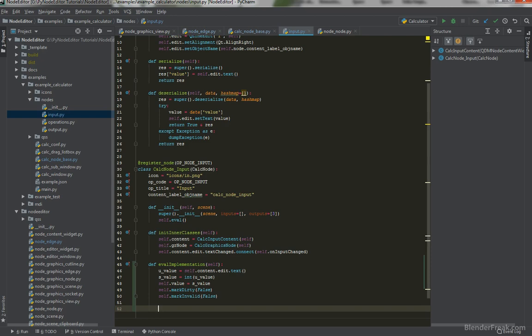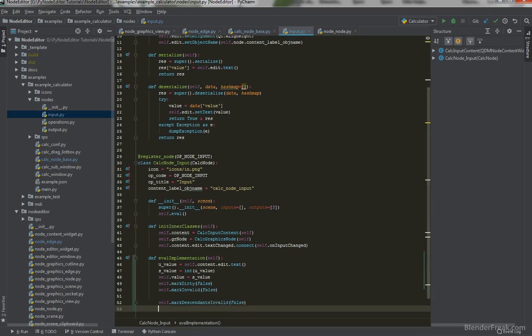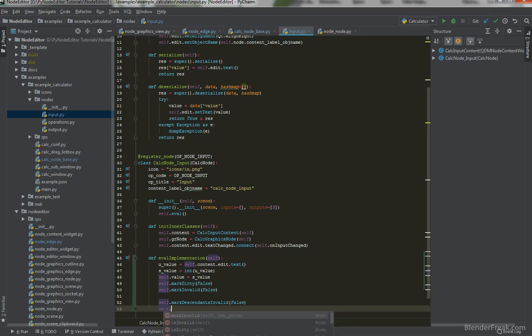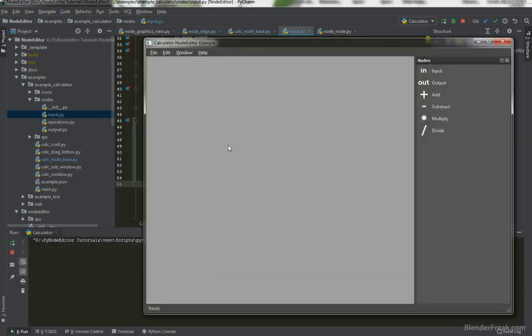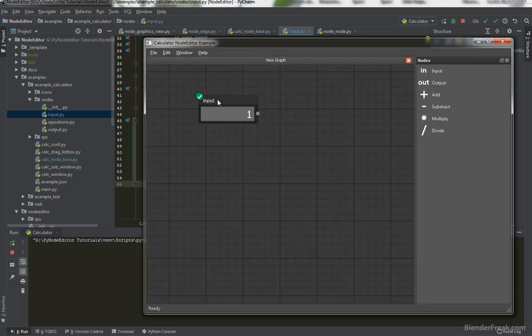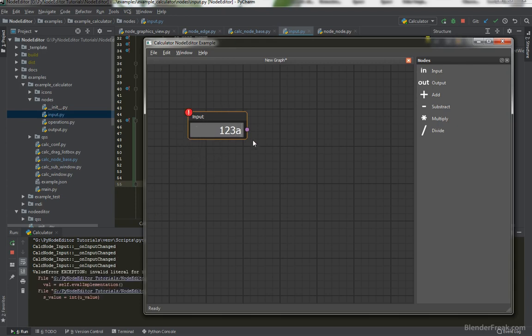We should also mark all the descendants invalid to be false because we don't know if they are false anymore. But definitely we do know that they are going to be dirty. So self.markDescendantsDirty like this. And we can return self.value. Let's try that. I will put the input value here. On input changed it should actually evaluate correctly. And when I press A for example, then you can see we got an exception.